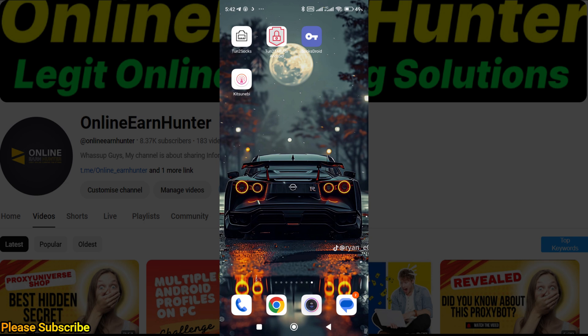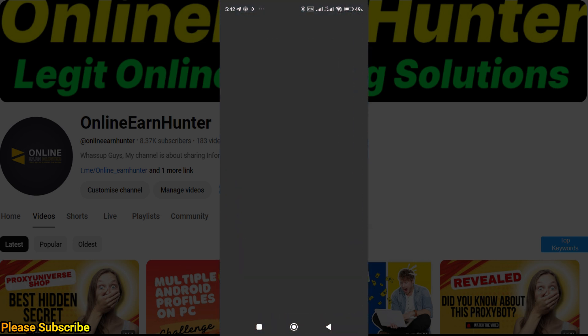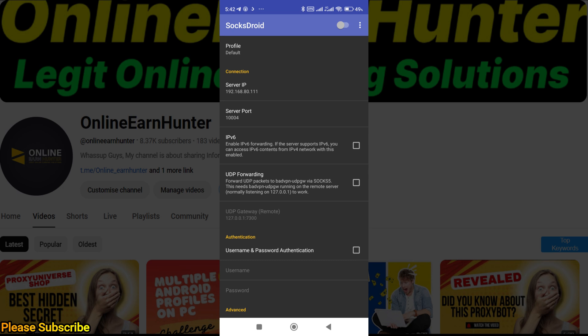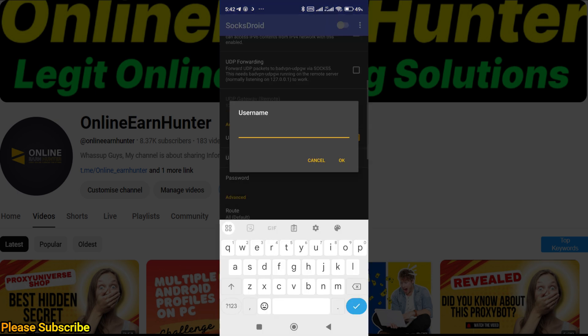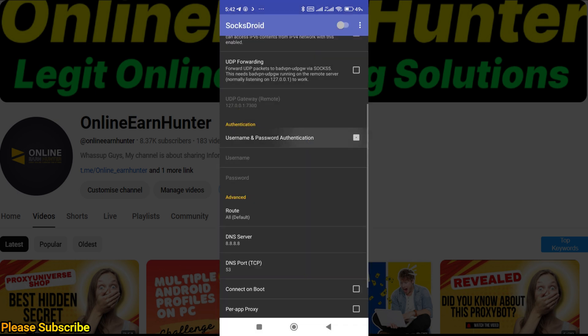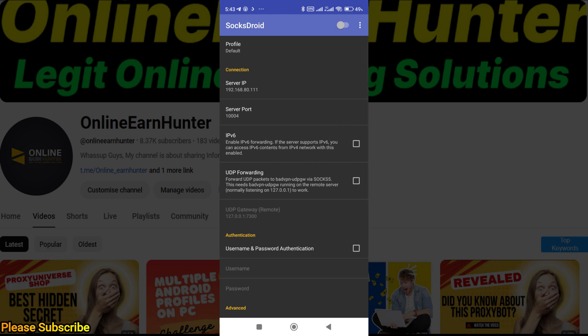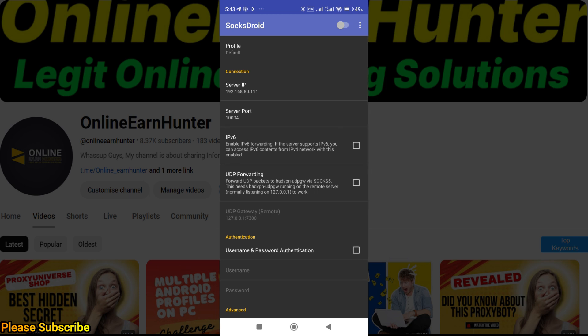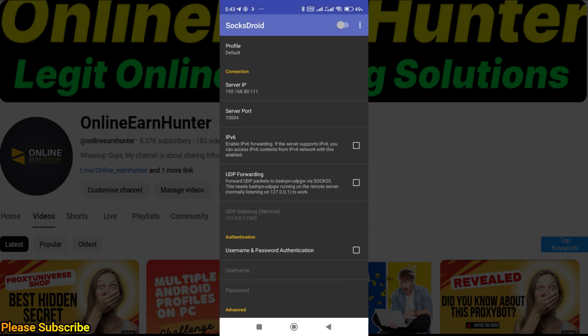Now for Socks Droid, setup is the same. Just put your IP here—I've already put the same IP. Put the port here. You can leave everything the same unless you have a username and password. Once you are done, enable here and it will connect automatically.